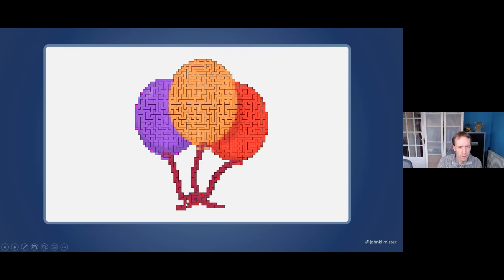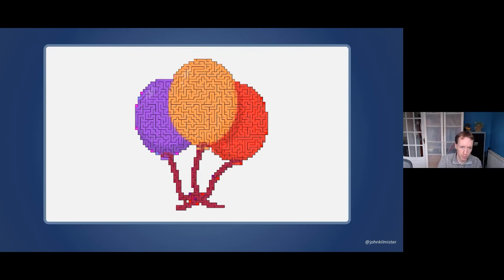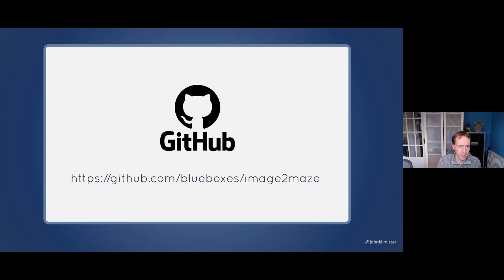The final bit would be to draw a line showing the solution. We can use the same backtracker algorithm — going through each cell, backing out at dead ends, and finding the path to the target. That's next on my list to experiment with. The code is on GitHub at image2maze, and we're going to take a quick look at that code and generate a maze live.